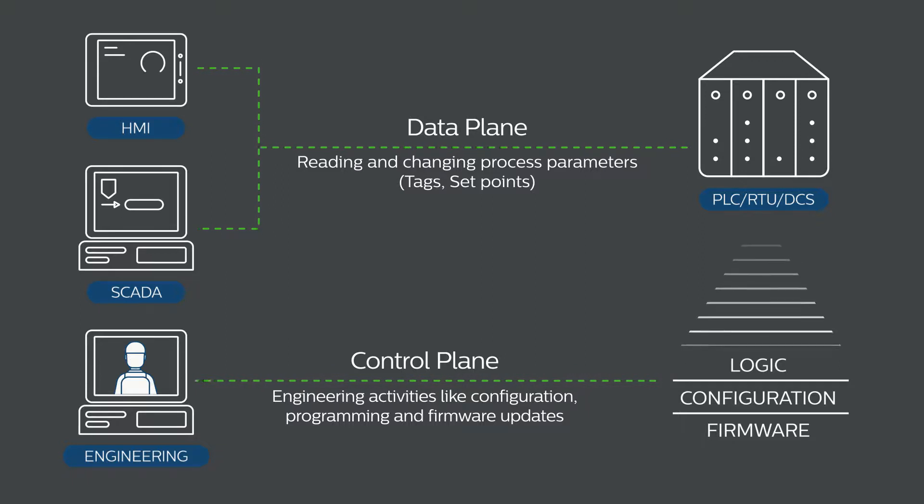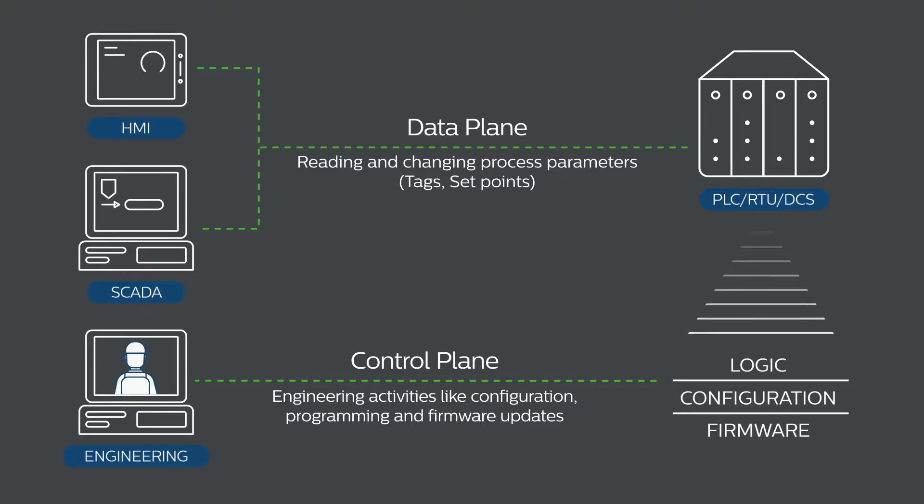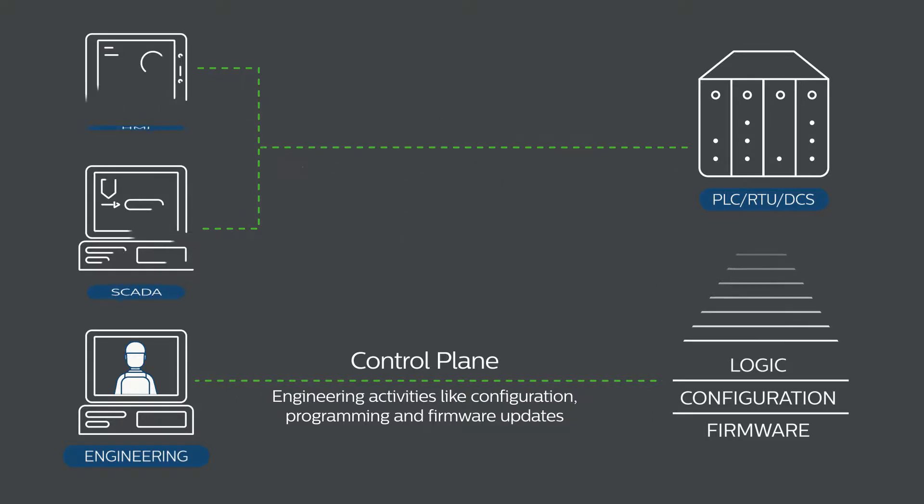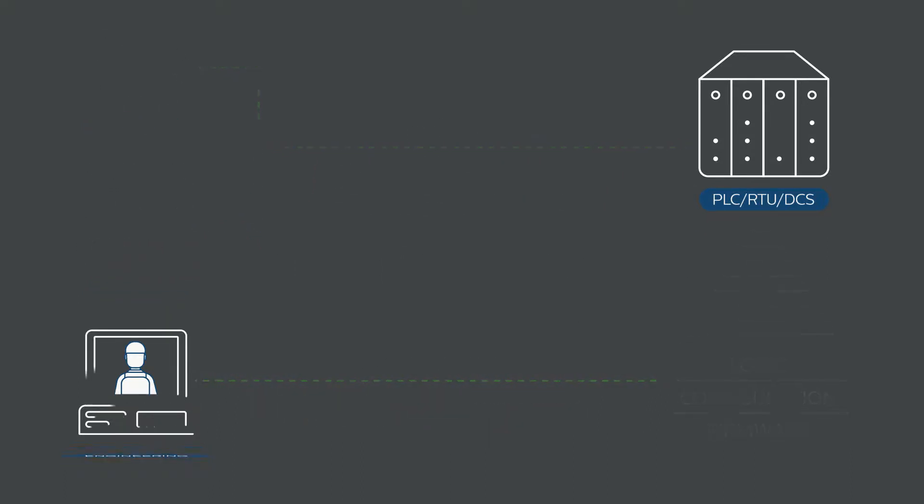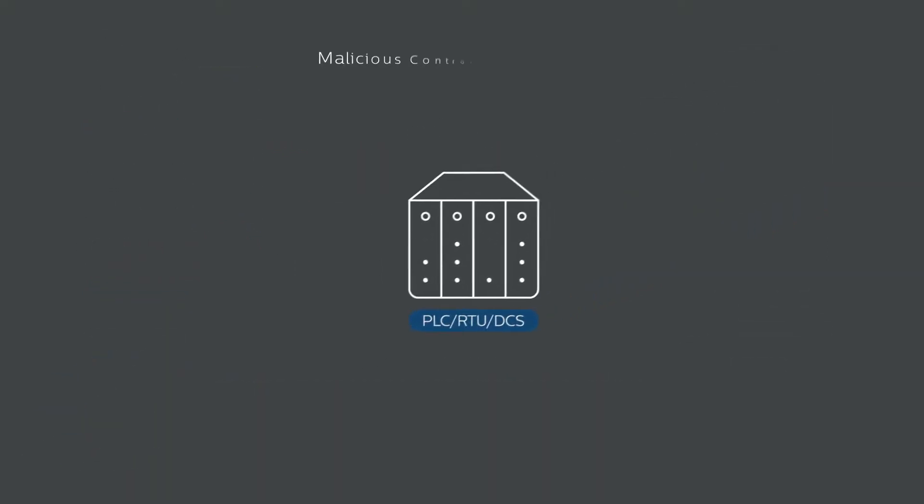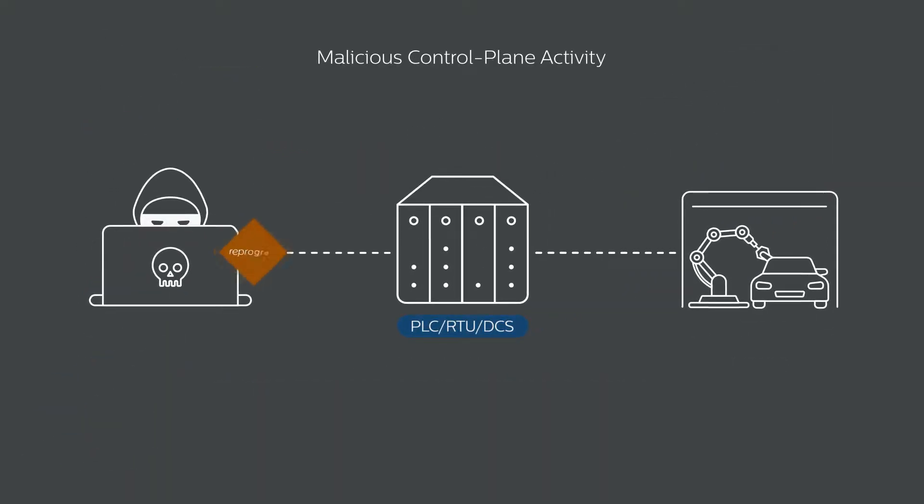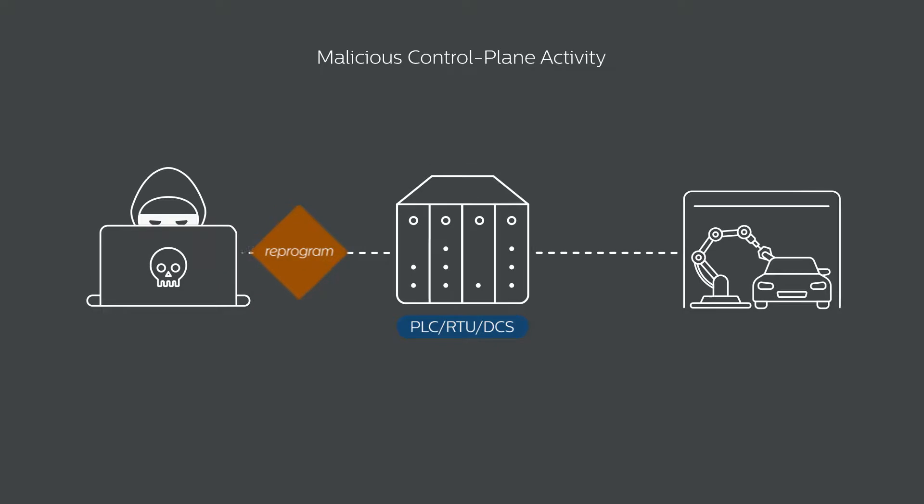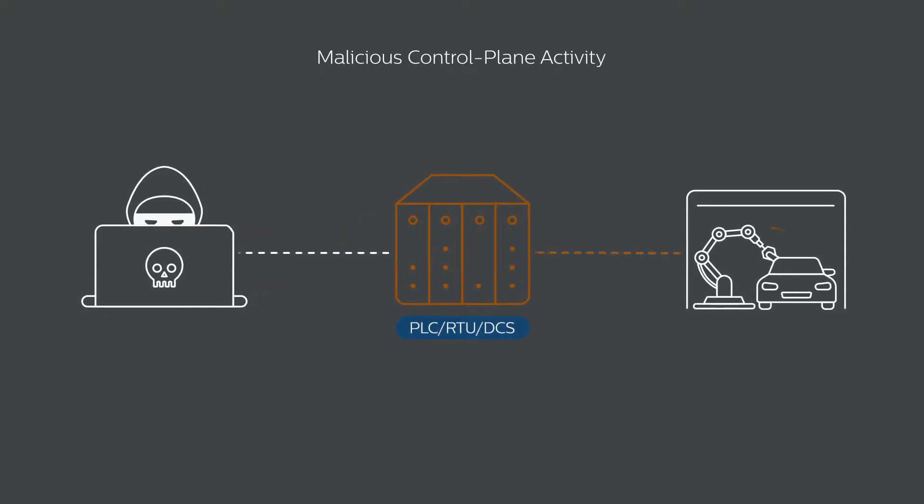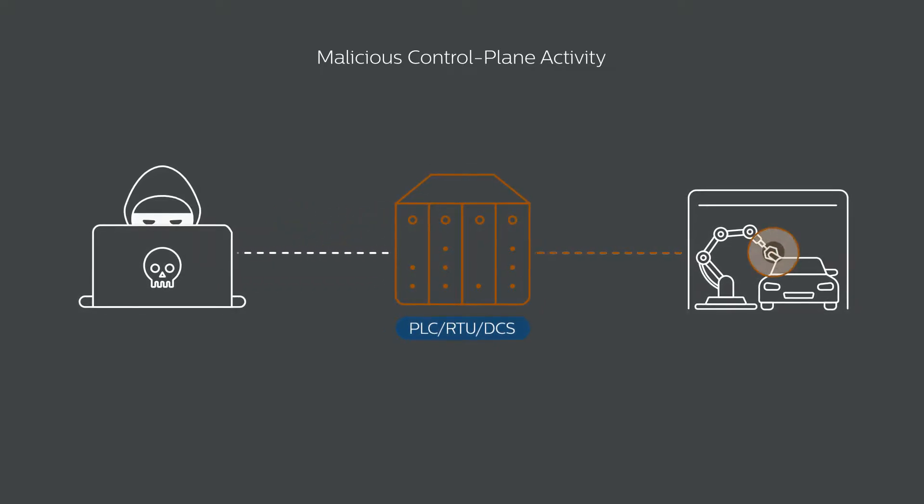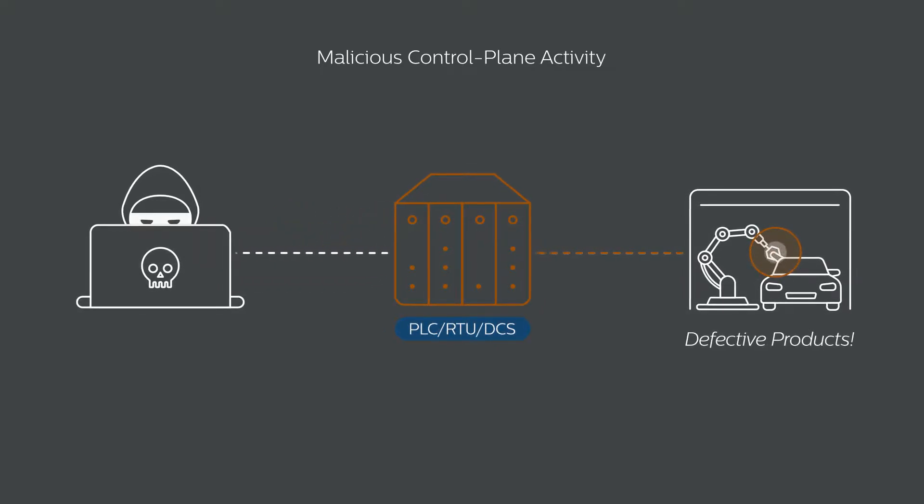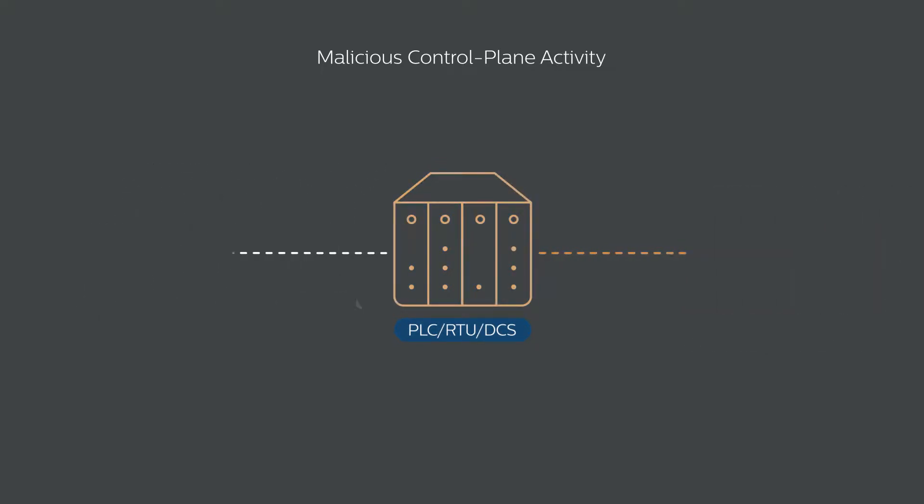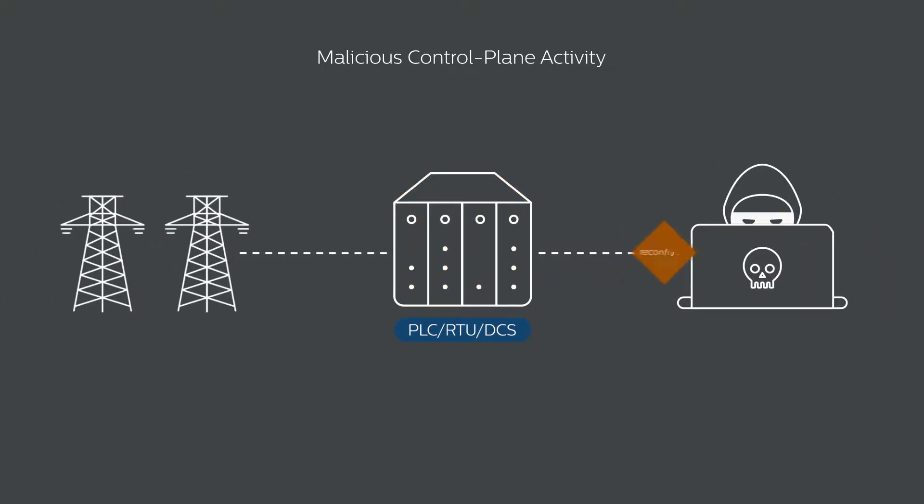Configuration changes and firmware downloads and uploads which define the entire industrial process operations. Malicious control plane activity can, for example, cause changes to sensitive manufacturing processes resulting in defective product. It can also cause disruptions to critical services like power supply.